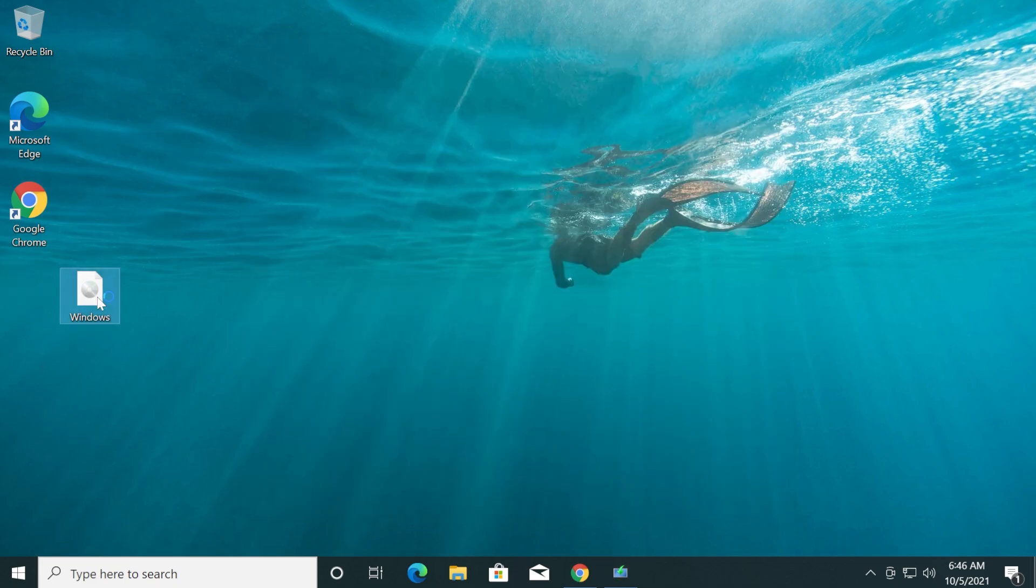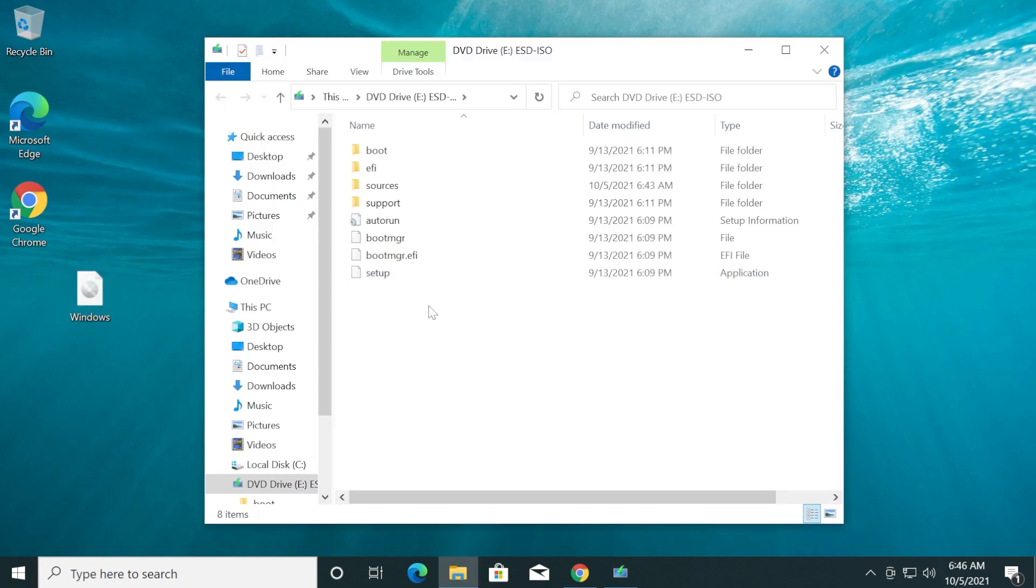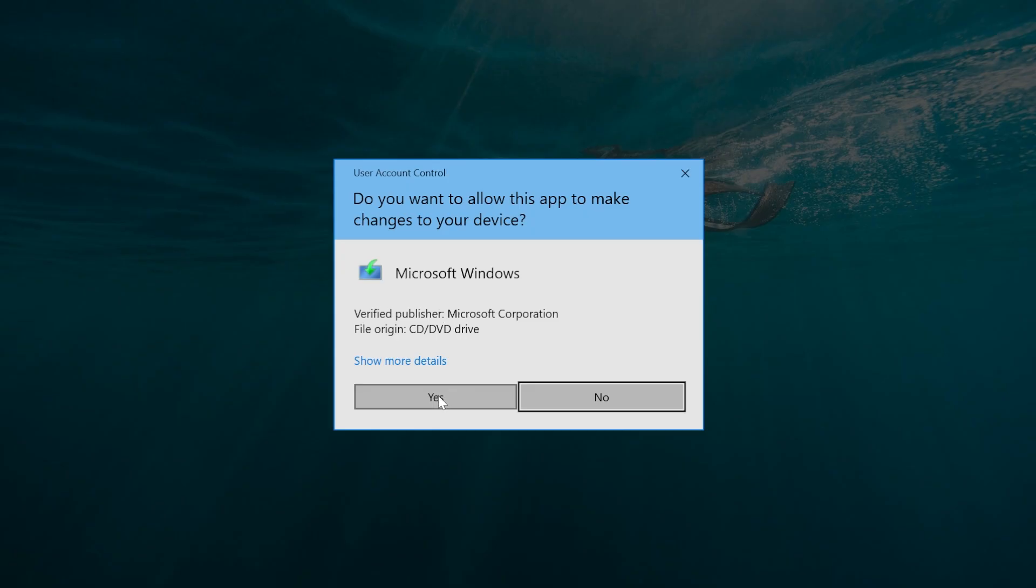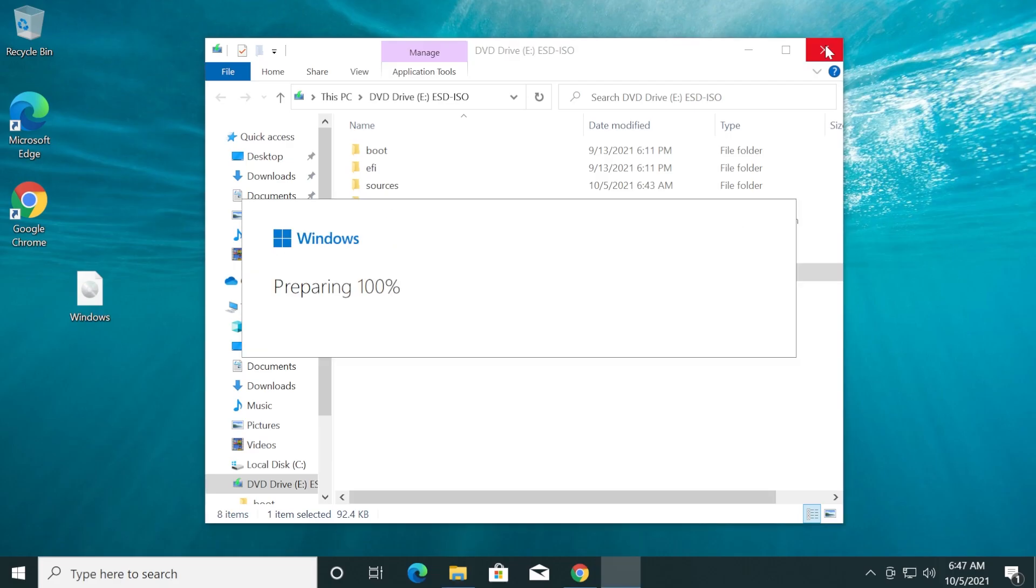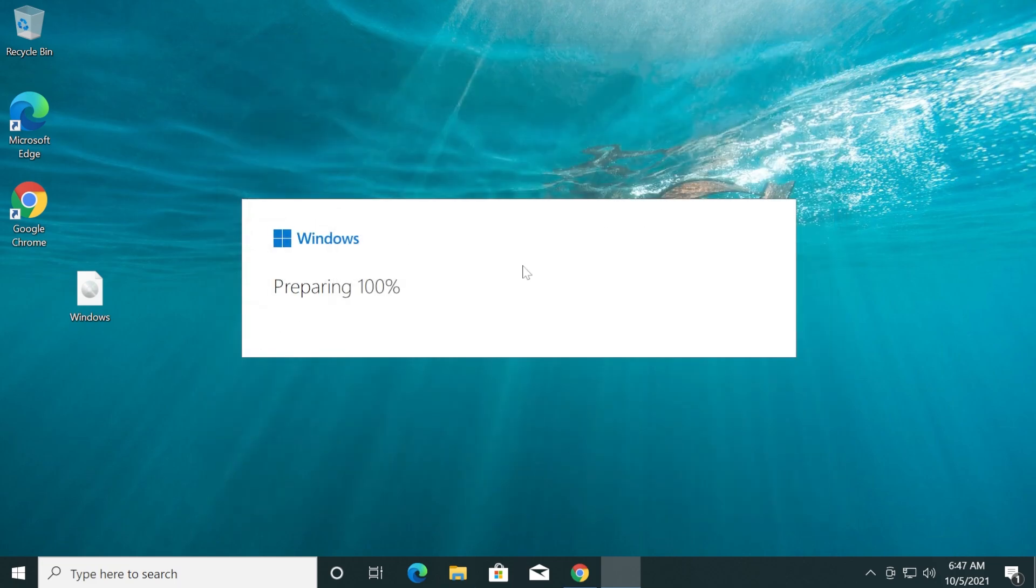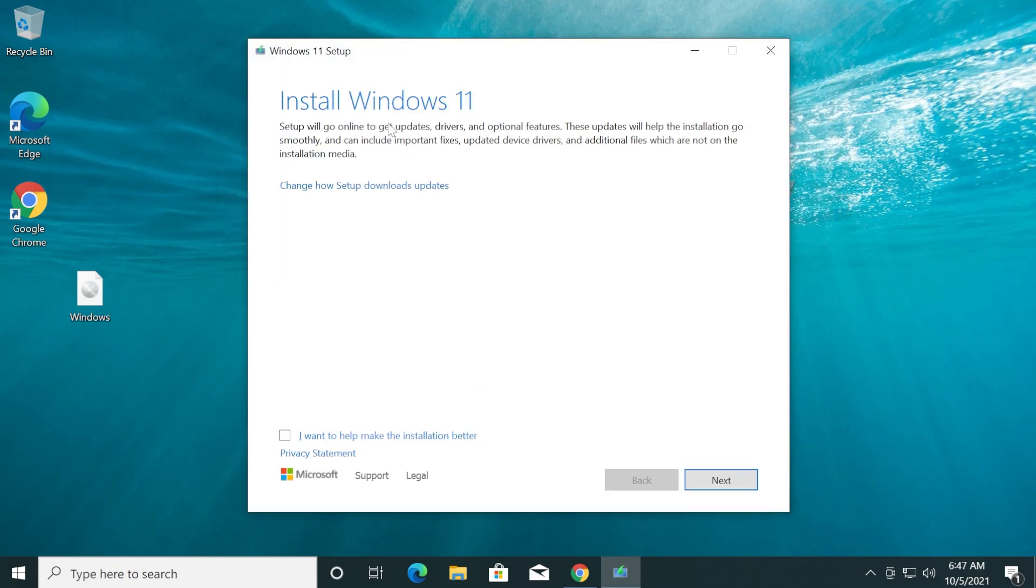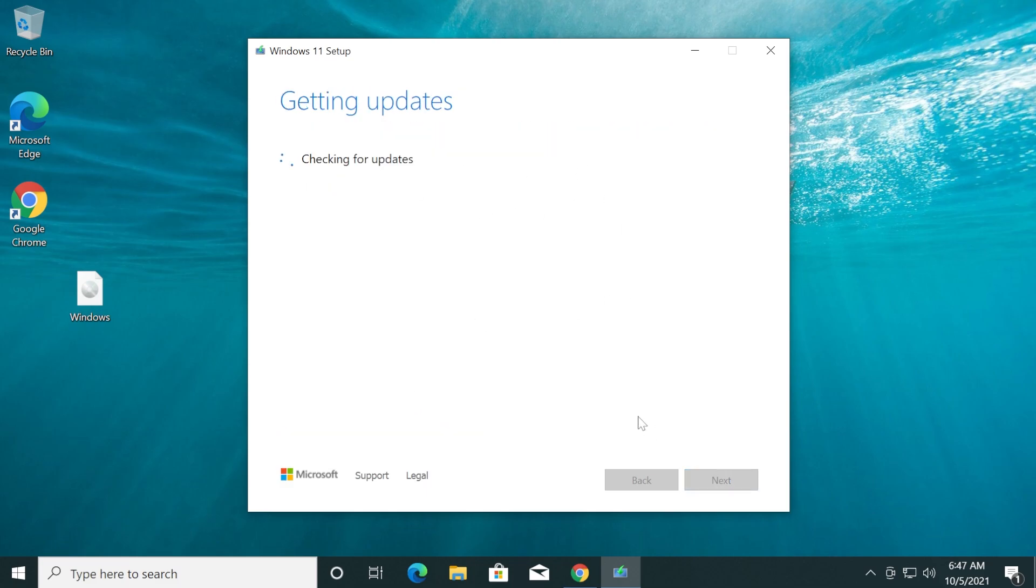We're just going to double-click on the ISO to start the upgrade process. Once the ISO is mounted, double-click on Setup. On User Account Control, click Yes. Preparing Windows as you can see, and the upgrade process is preparing. Install Windows 11 - Setup will go online to get updates, drivers and optional features. Click Next.